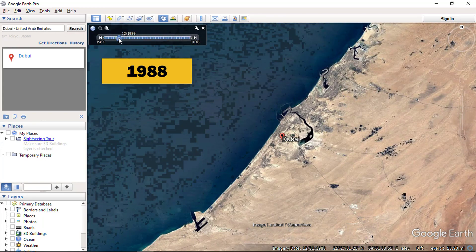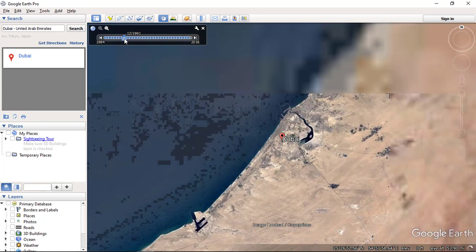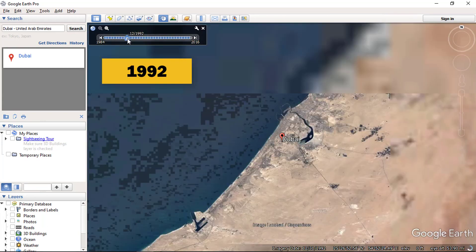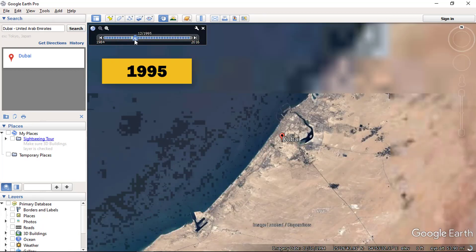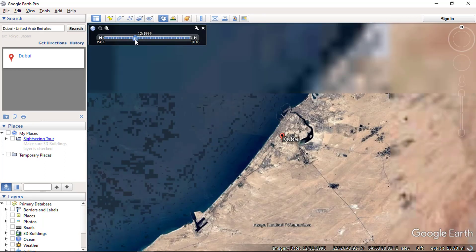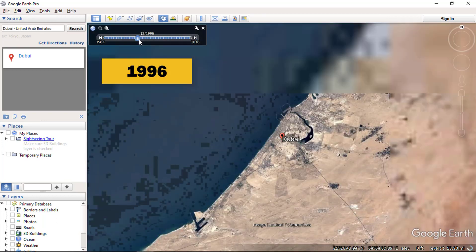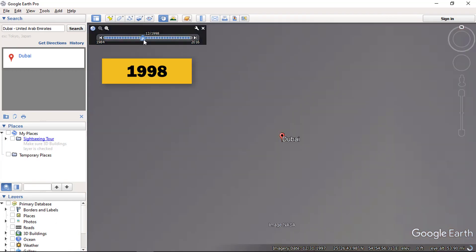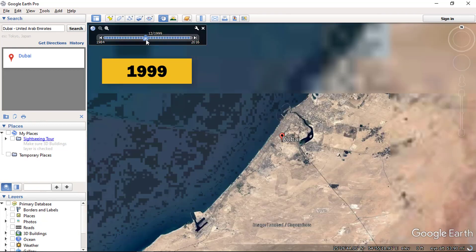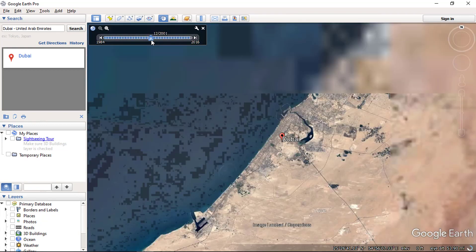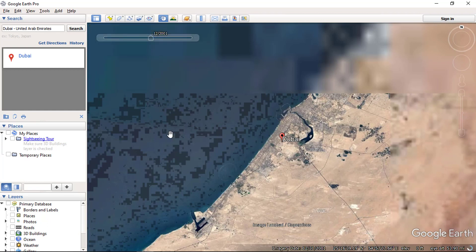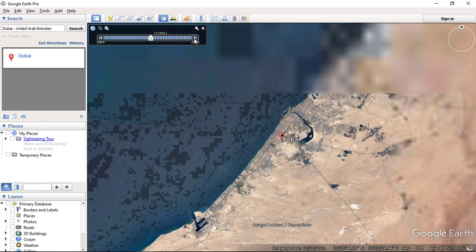By using the slider, you can check the imagery of each year for an area. Now you can see here, in the year 2001, a new island is starting to appear. The land use of Dubai city is starting to change.